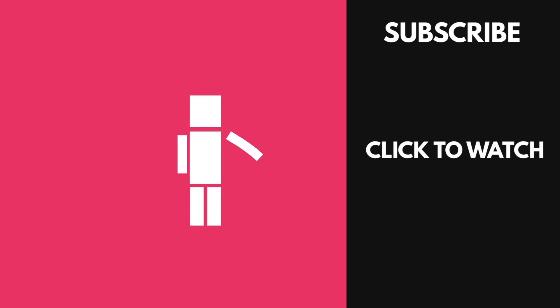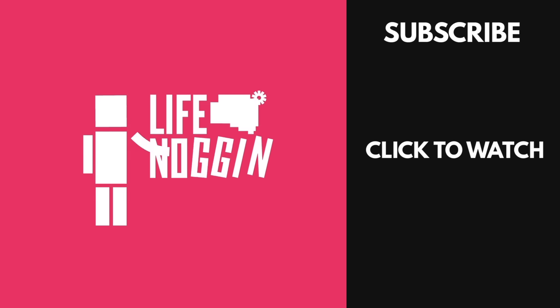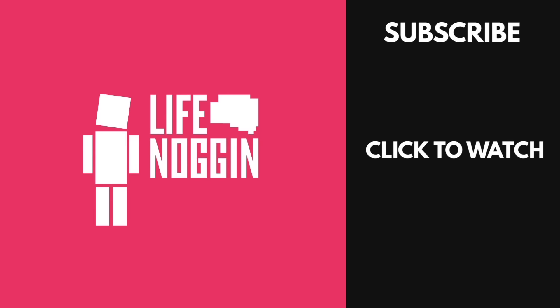As always, I'm Blocko, this has been Life Noggin, don't forget to keep on thinking.